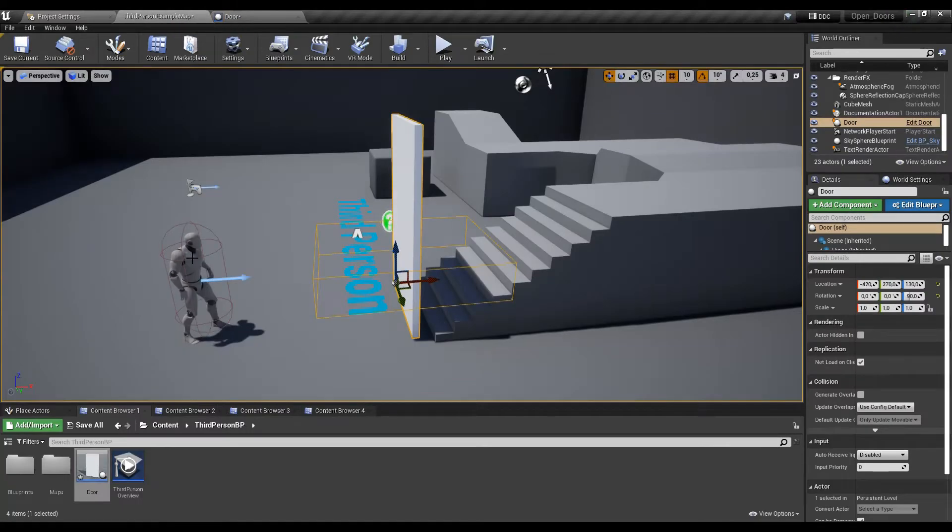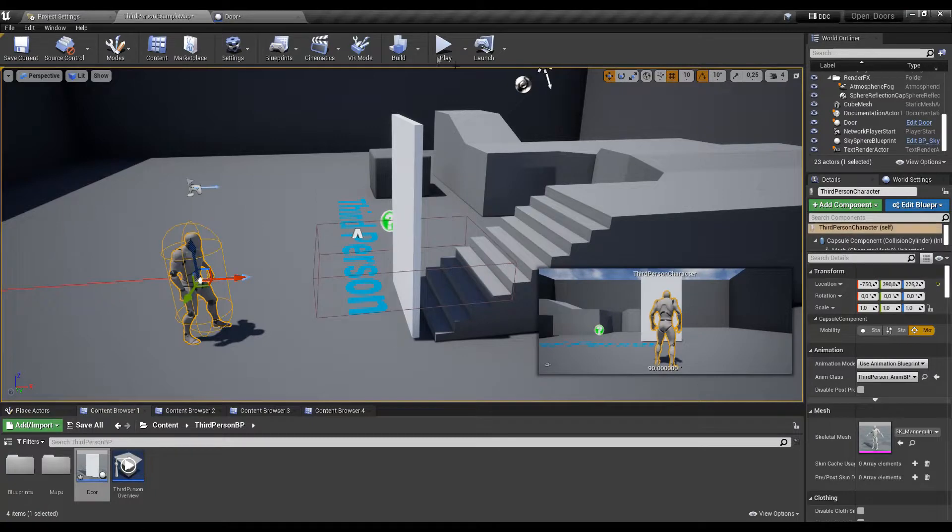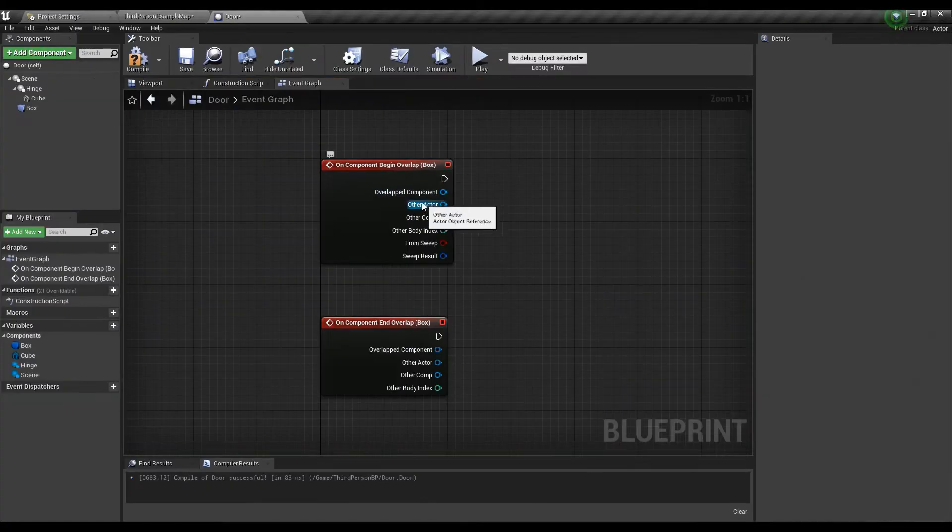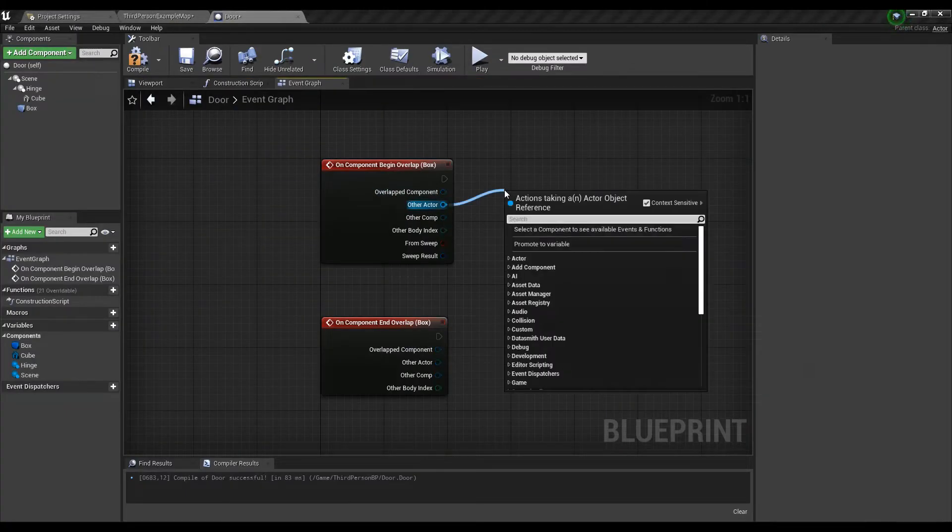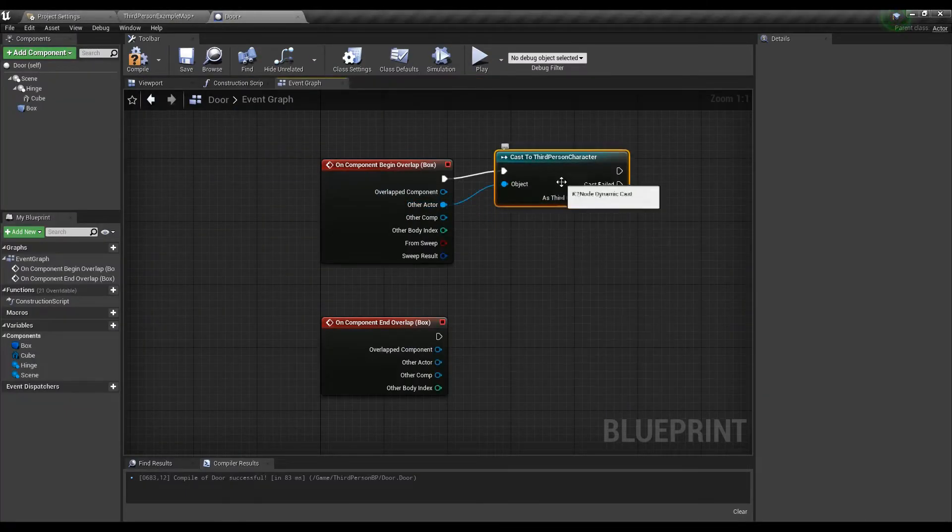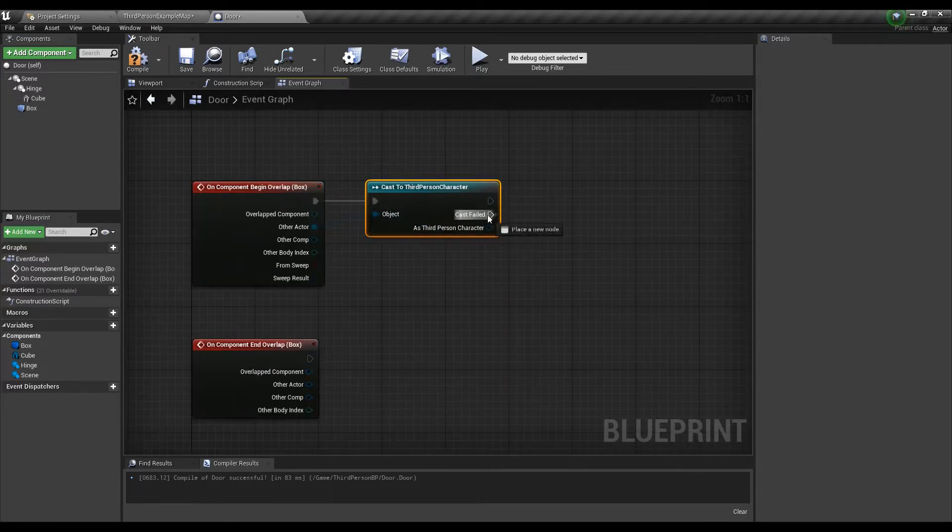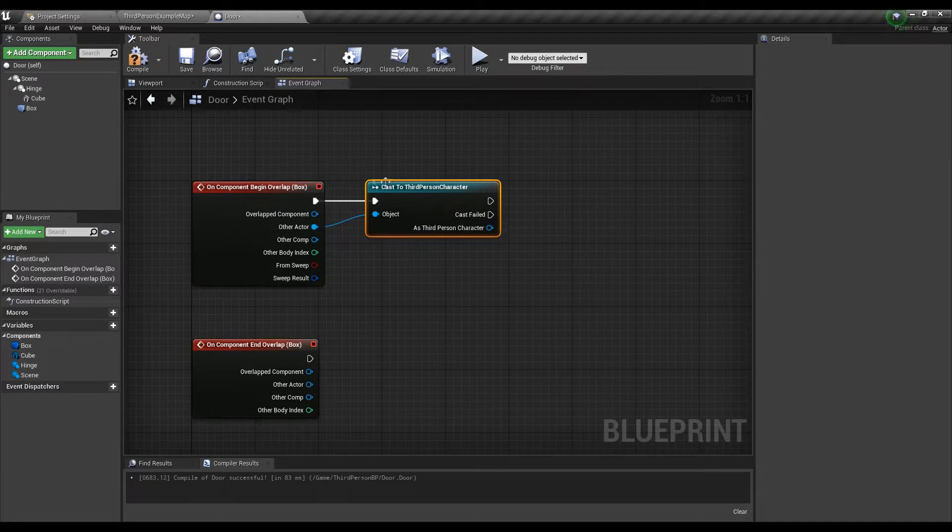Once we have the events there let's place a cast to our third person character. We need this to recognize if the actor that overlapped the box is in fact our character and if yes it will go through the top output pin otherwise it will go through the cast failed output.